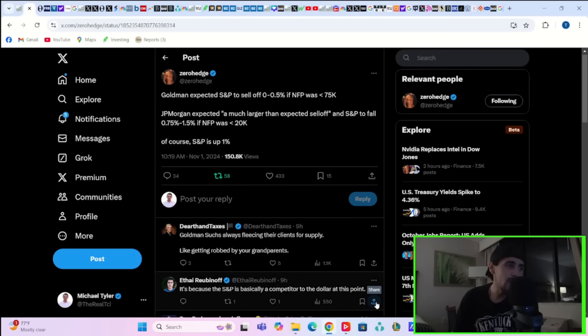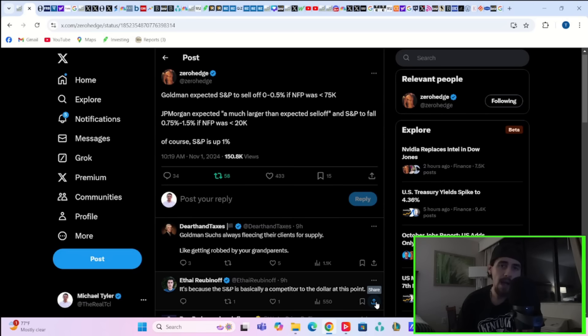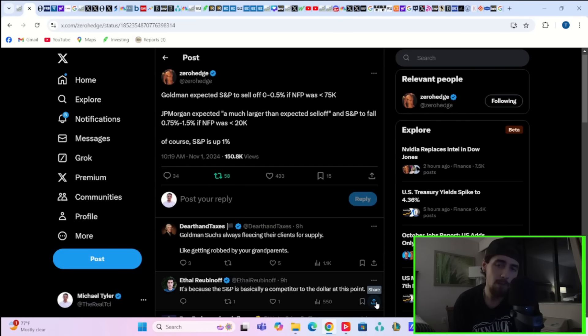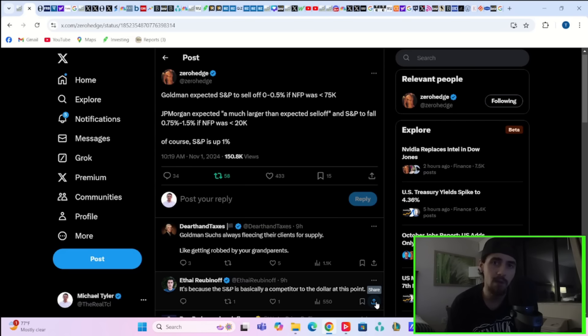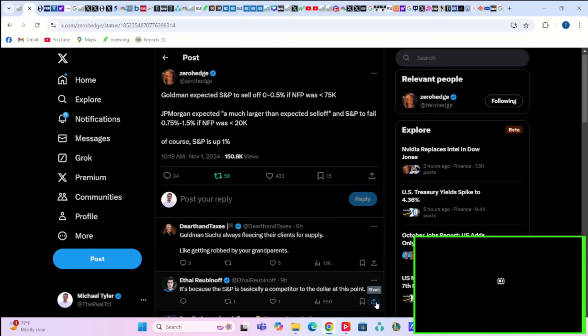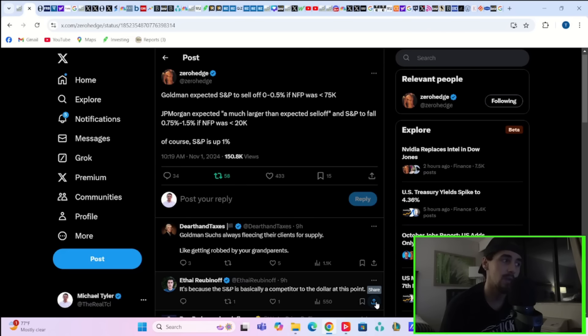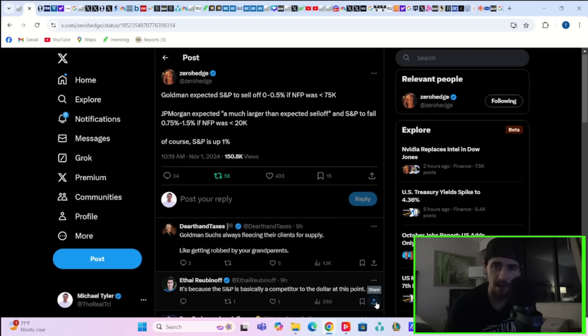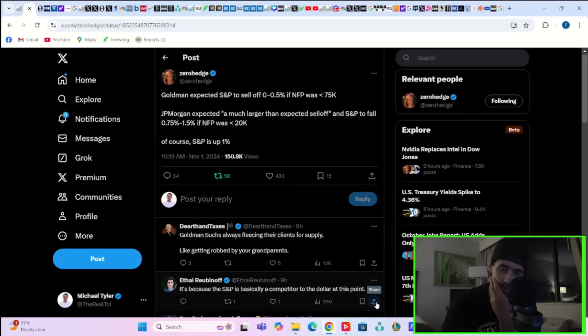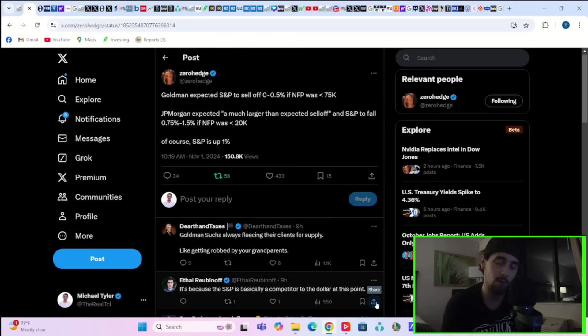Goldman was expecting the S&P to sell off around half of 1% if non-farm payrolls were below 75,000 today. In fact, they were expecting a much larger than expected sell-off if non-farm payrolls was less than 20,000, in the neighborhood of 1% to 1.5% down on markets. Of course, the S&P was up half of 1% today.